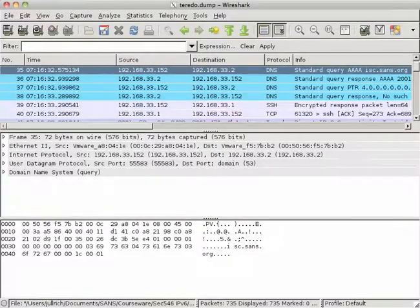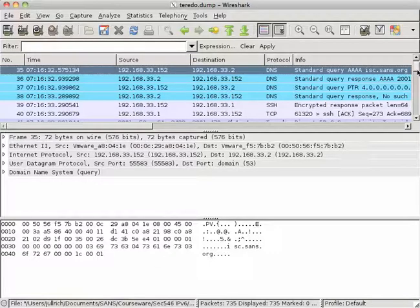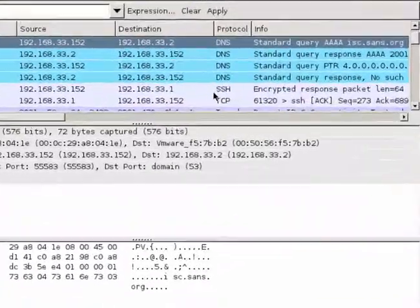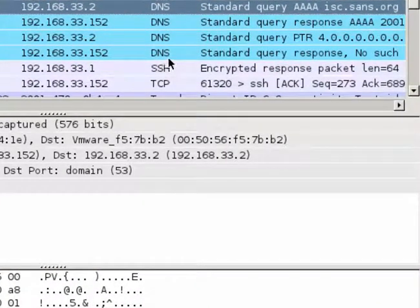What you see here is Wireshark with my packet capture loaded. Now, this packet capture does not just have Teredo traffic, it has other traffic as well. In order to really isolate it, we first have to remove, for example, the SSH traffic and DNS traffic.